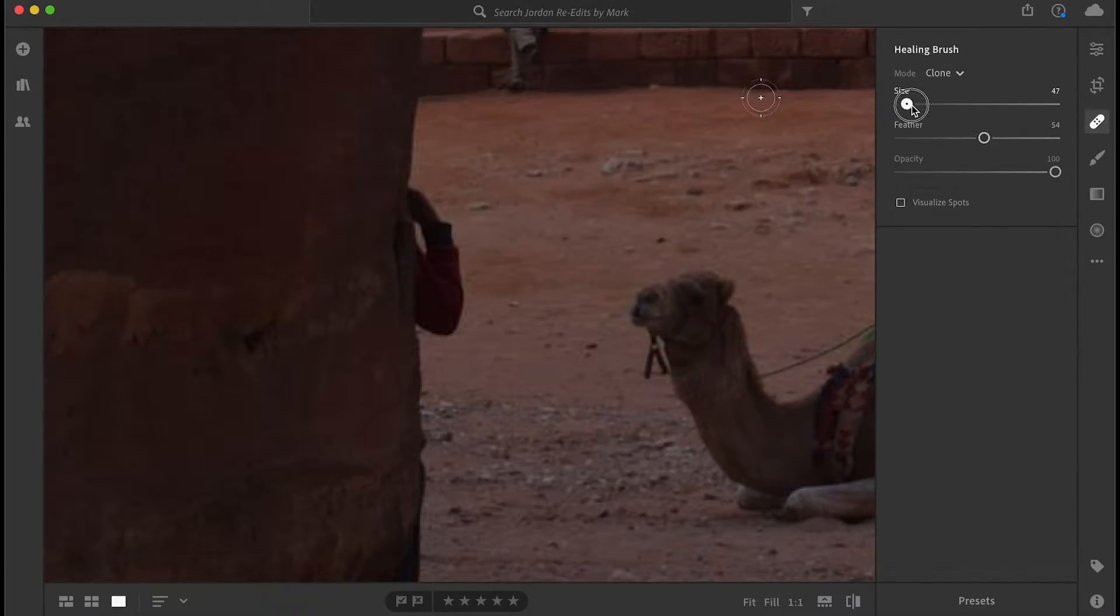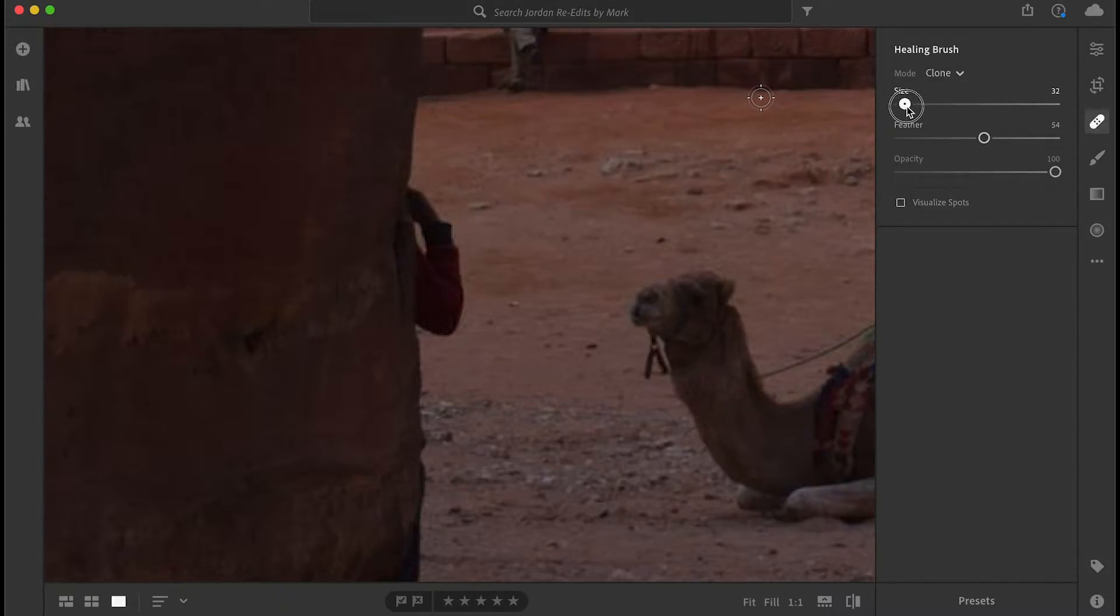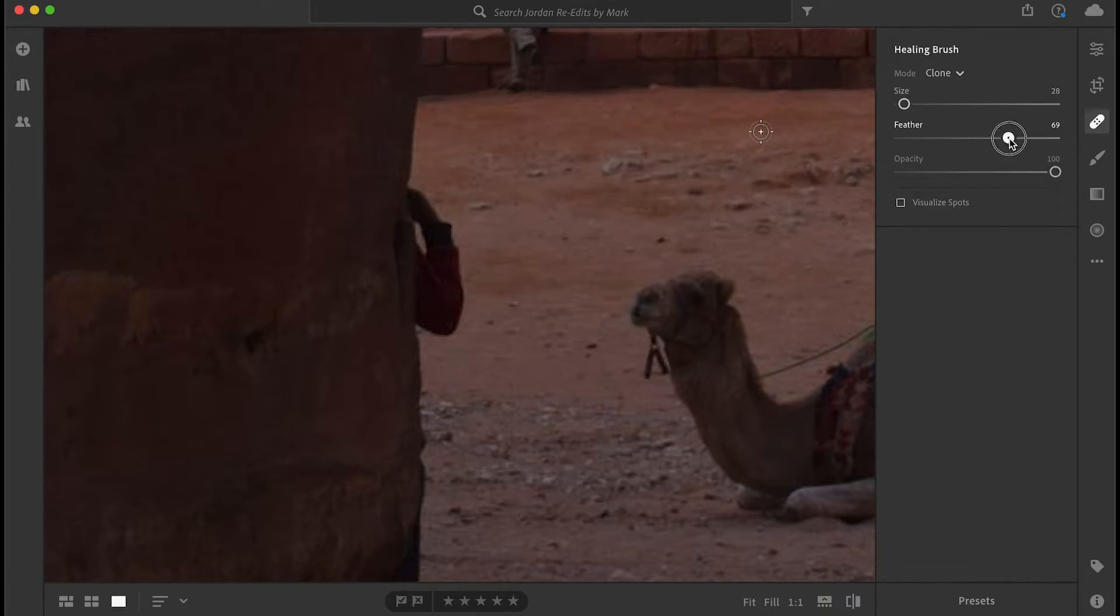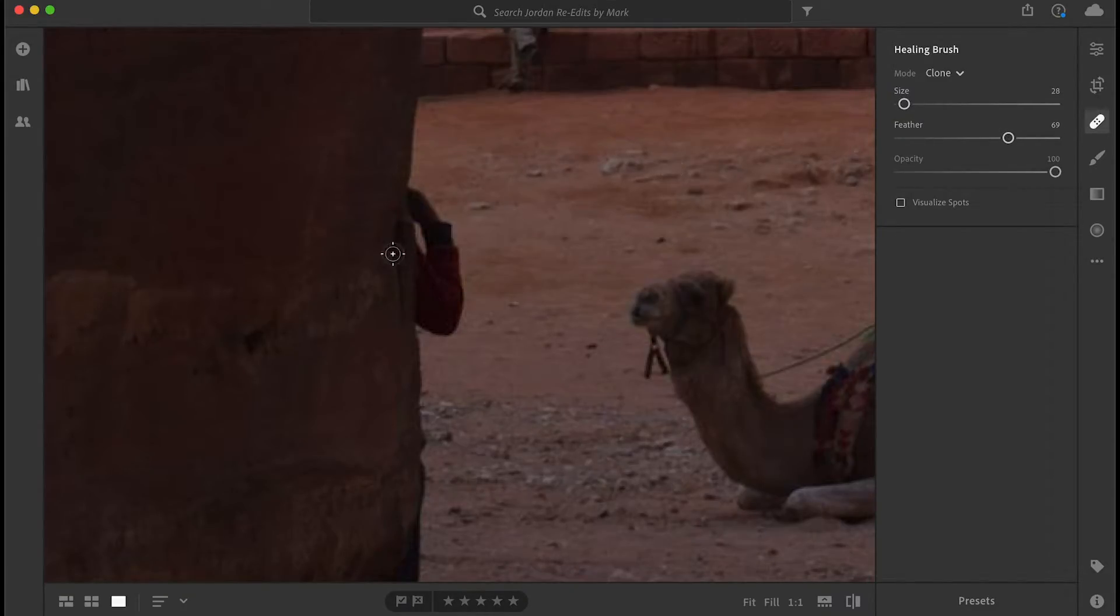As for size, I'd like you to choose a size that's a little bit smaller, probably than you would expect, and feather is really trial and error. So for example, for this picture, based on the size of my brush, I'm going to go for about 70.